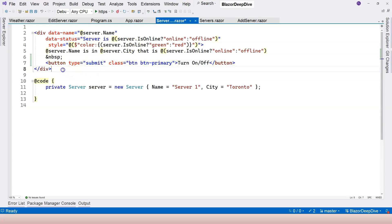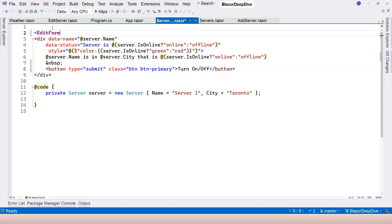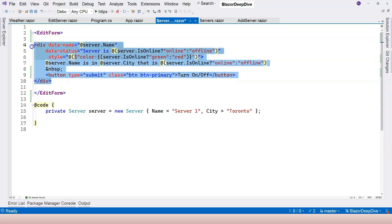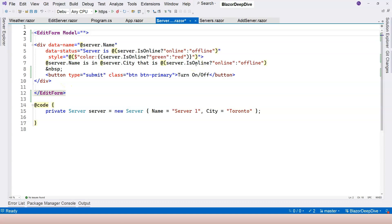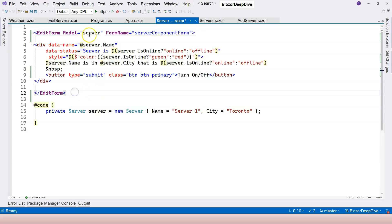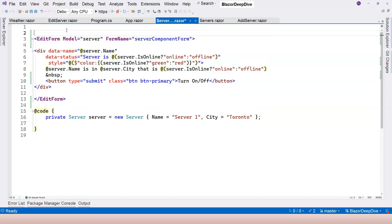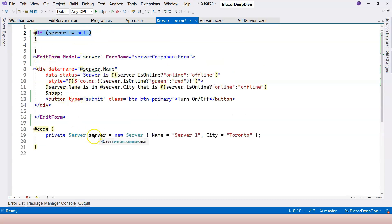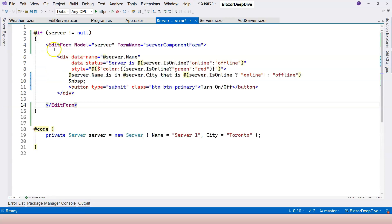In order for the submit button to submit anything back to the server to handle, we need to provide a form — and it has to be the EditForm, not just the normal form. We're going to wrap all of the HTML inside the EditForm. For the EditForm, we need to provide a model — otherwise it's not going to work. And the second thing is we need a form name, so I'm going to call it 'server-component-form'. Now because I need the form, I need to add something to make sure the server is not null, which you will see why in a moment.